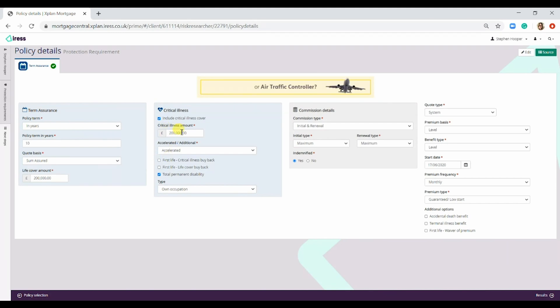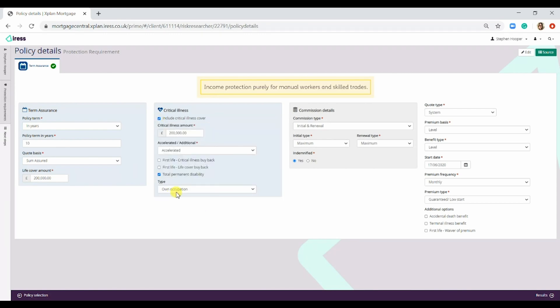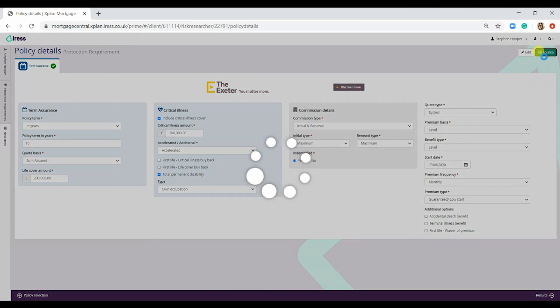Now, you can decrease the amount of critical illness or you can remove it altogether, and that would be up to you and the policyholder. Once you fill this in and you are happy, then you would simply press Source.